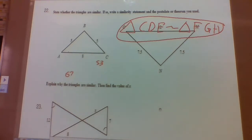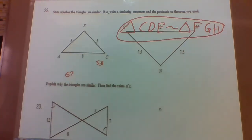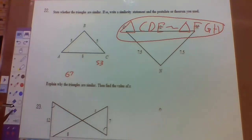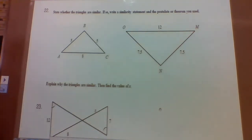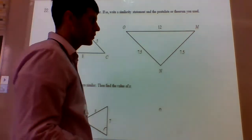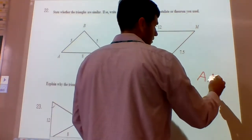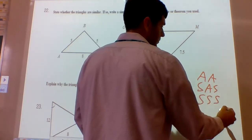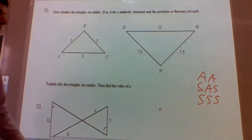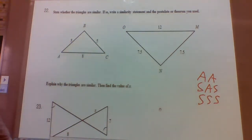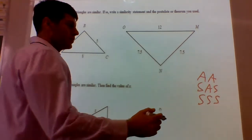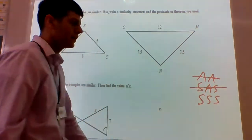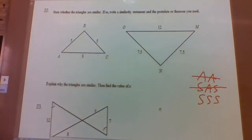Problem 22: state whether the triangles are similar; if so, write a similarity statement and the postulate used. The three ways to prove triangles similar are angle-angle, side-angle-side, and side-side-side. We have no information on any angles, so we can't use angle-angle or side-angle-side. The only one we should check for is side-side-side. If the triangles are similar by SSS, all three sets of corresponding sides must have equal ratios.